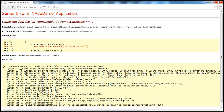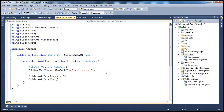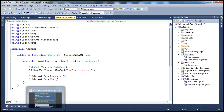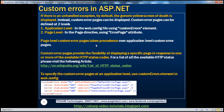Now let's see how to use custom error pages. We can configure custom error pages at two levels — at the page level and at the application level. First, let's see how to configure custom error pages at the application level.